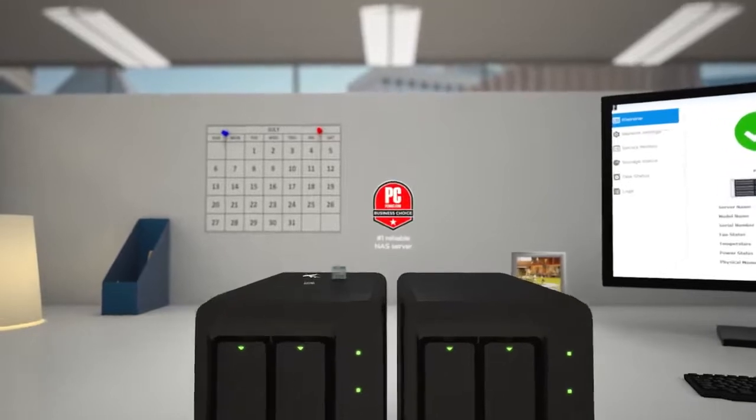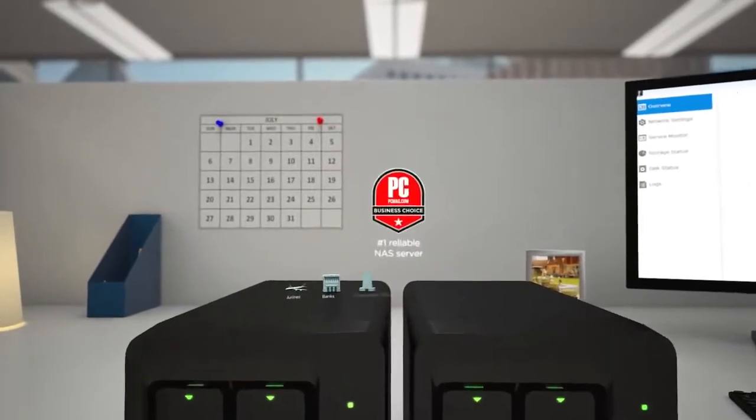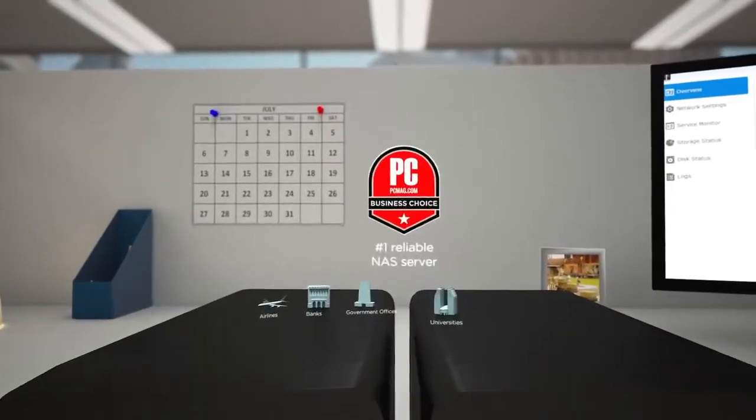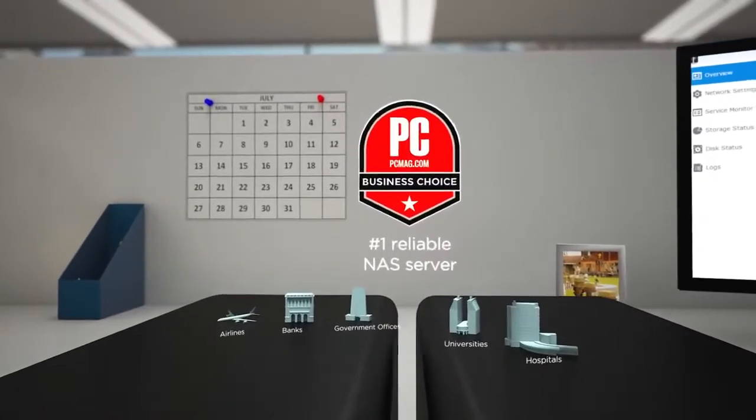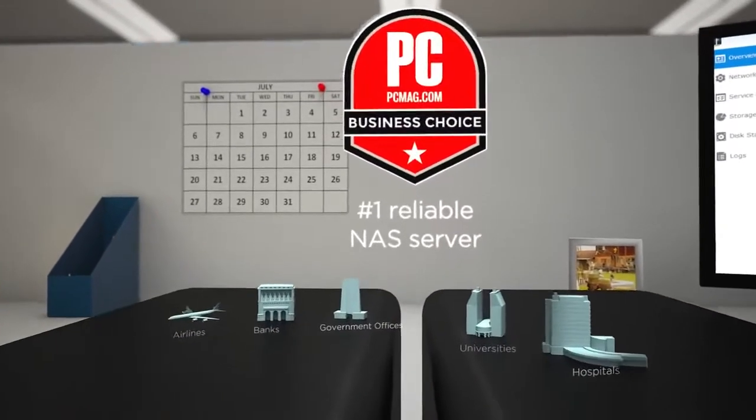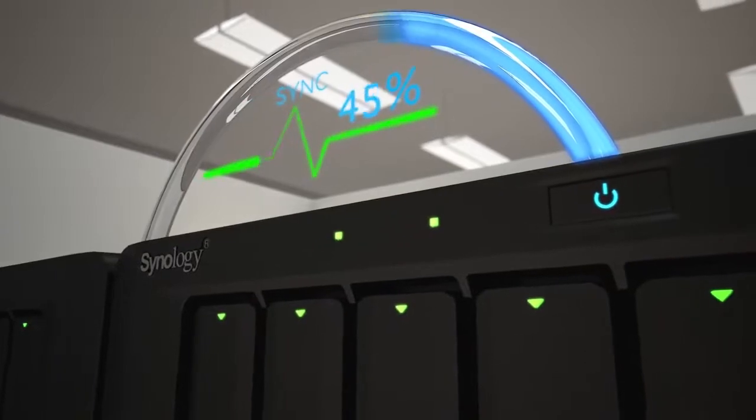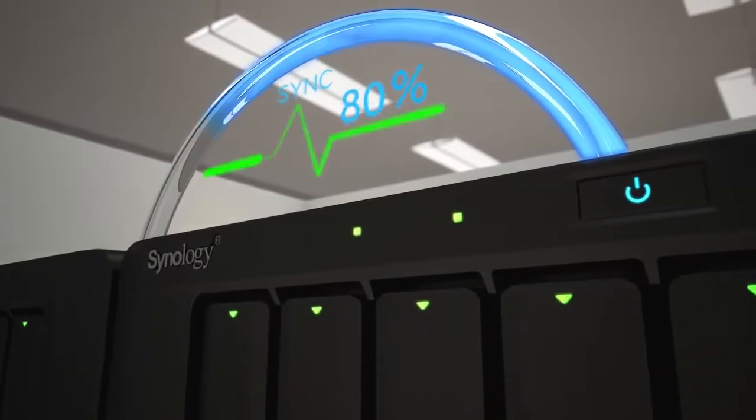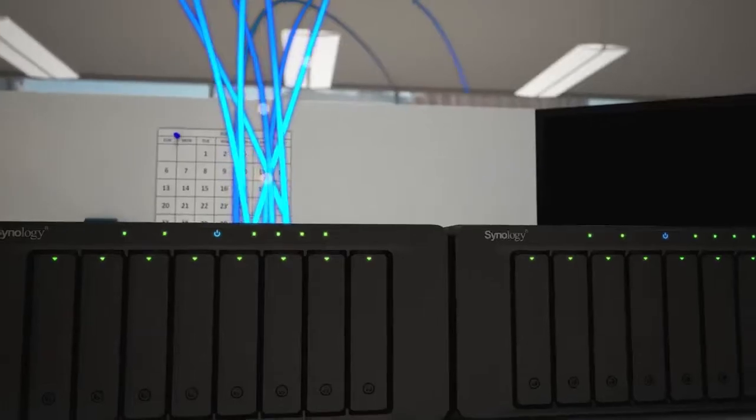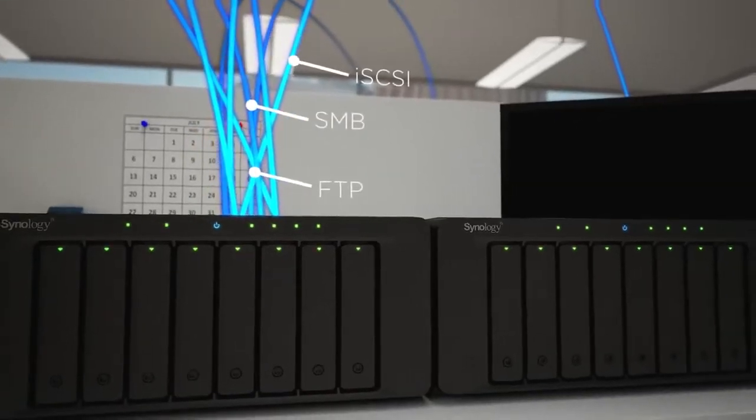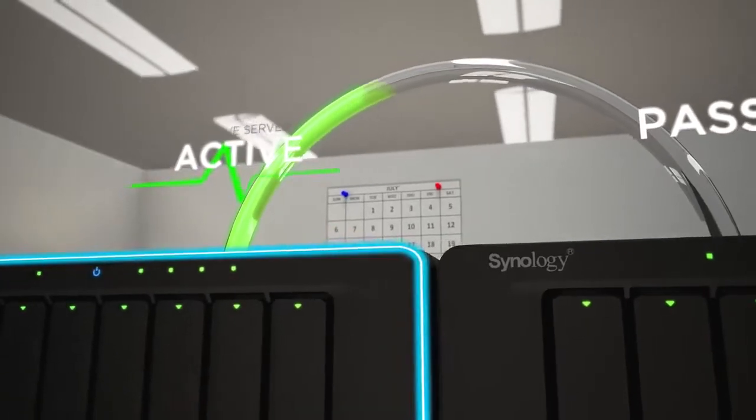Airlines, banks, government offices, universities, and hospitals all rely on SHA as a centralized, scalable means to store, stream, and back up their data securely.